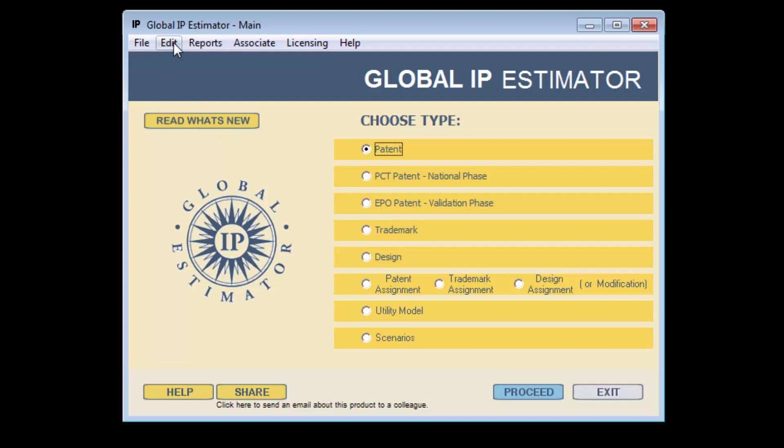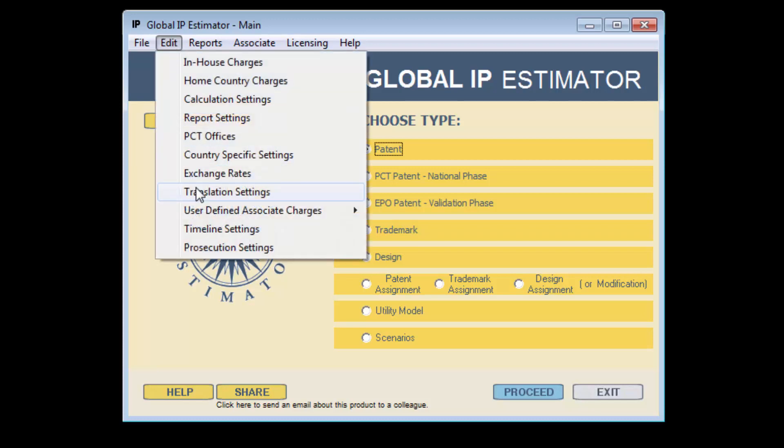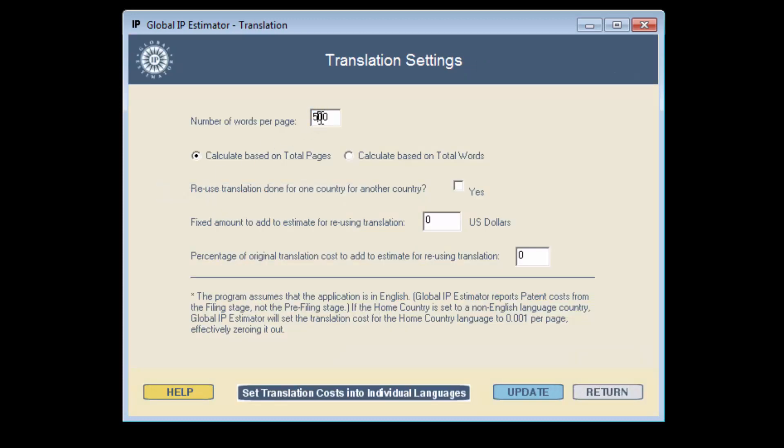Please note, under the Edit menu option, we have Translation Settings, where you can modify the number of words per page.